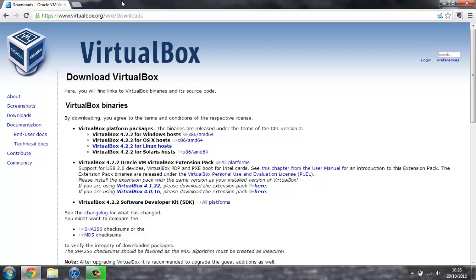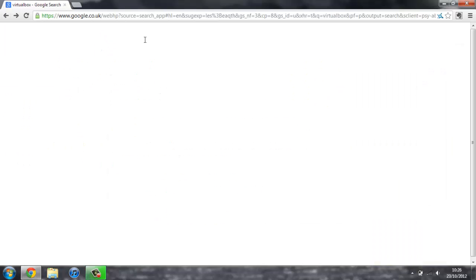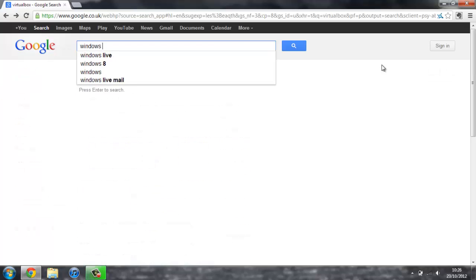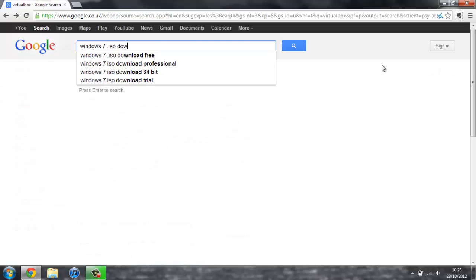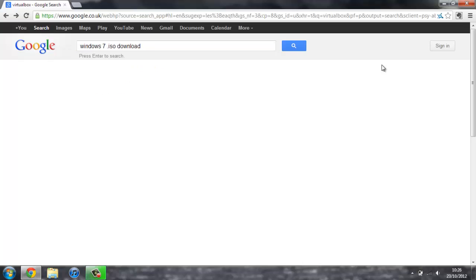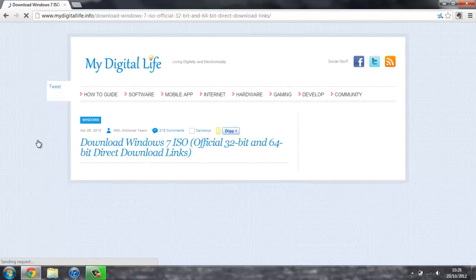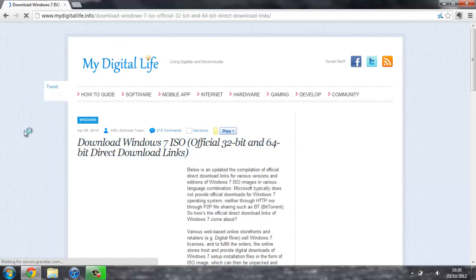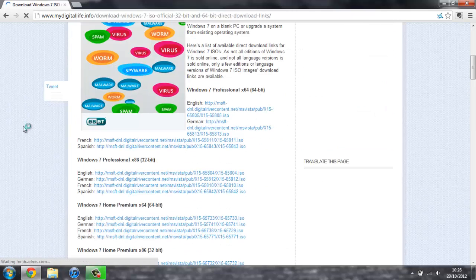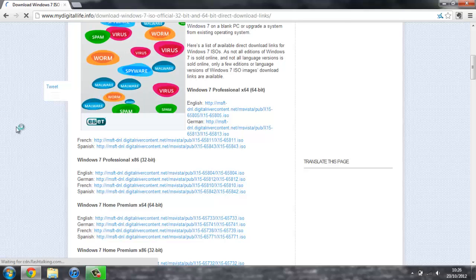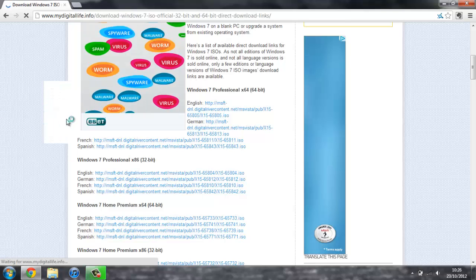Once you've already got that installed, what you're going to need is the Windows 7 disk image. To do that, again, if you just head back to Google and search for Windows 7 .ISO download. Then if you head over to the first link, and as you can see, if you scroll down, there are loads of different downloads, all for Windows 7.